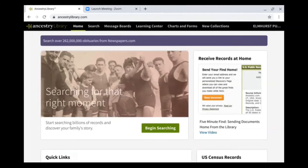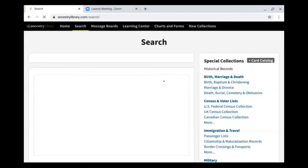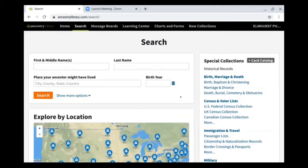Once we're ready to get started searching, we can click on the begin searching button here or the search button up at the top. When you click on the search button at the top, it's going to ask if you want to search a specific record type. If you are getting started with your genealogy research, I definitely recommend searching by all categories so that you get all records available for the name you search. I recommend starting with the person's first and last name.